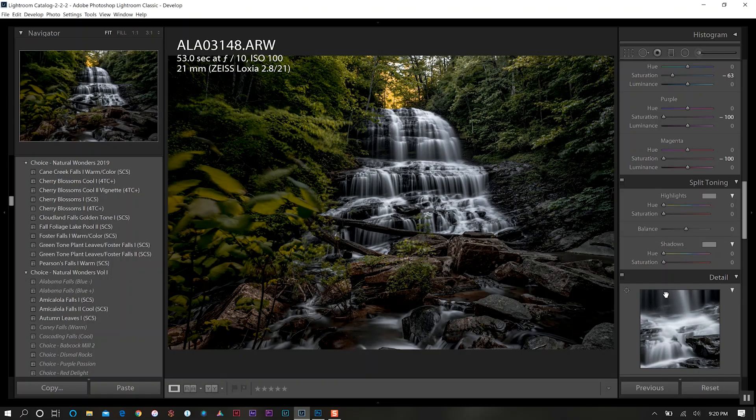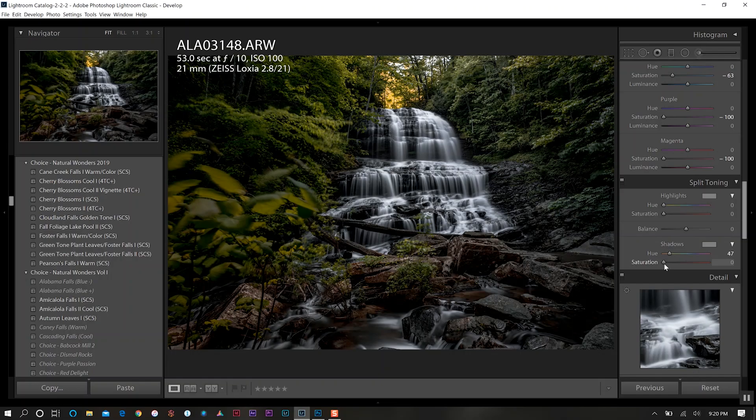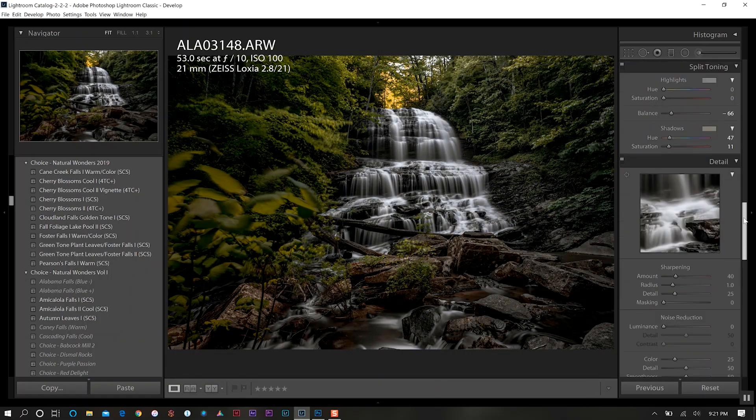For our shadows though we want to warm up those quite a bit, so we're going to increase our saturation on the shadows ever so slightly and then bring down the balance a bit. As you can see we're starting to get that kind of nice warm feel to this photo.